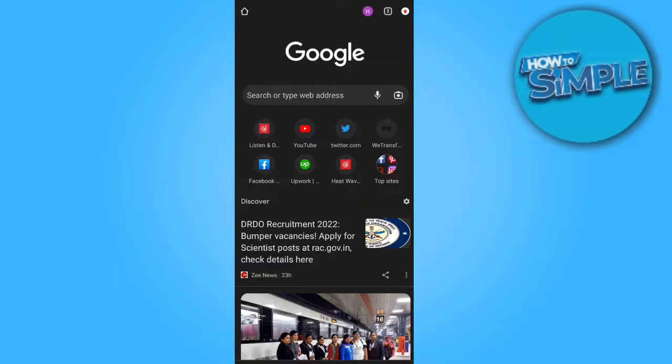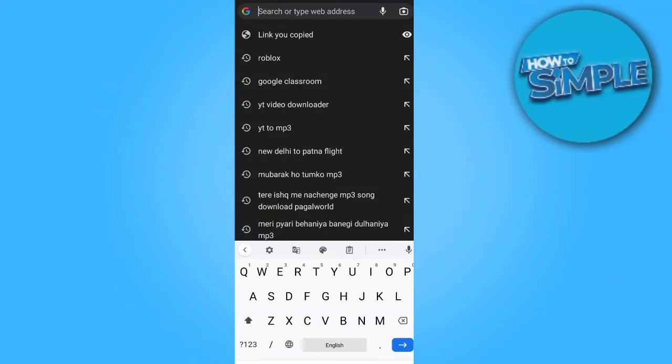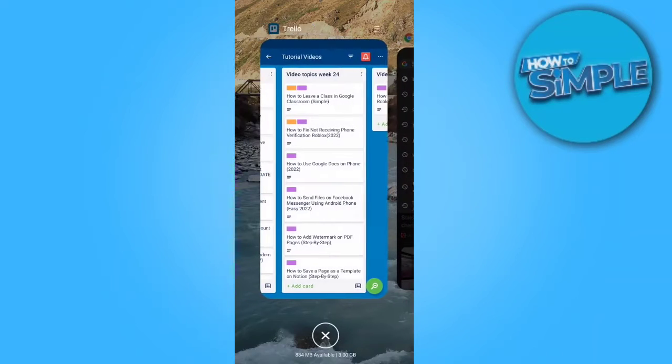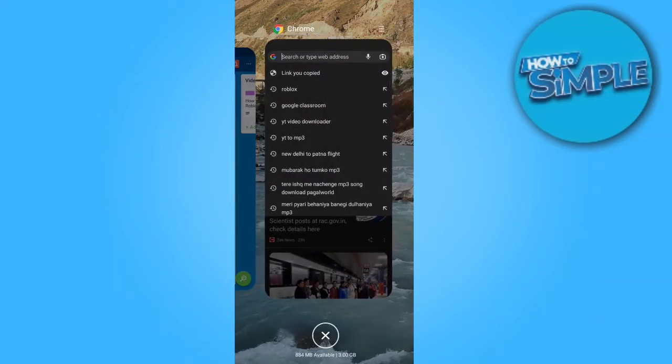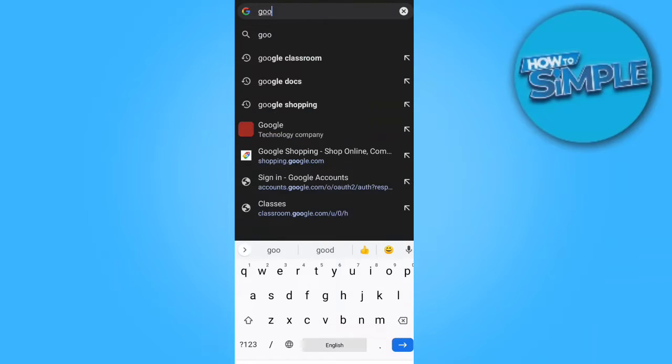You can download the application from Google Play Store. I will use Google Chrome because I like it the best. Just open Google.